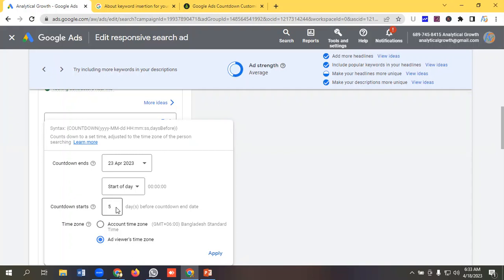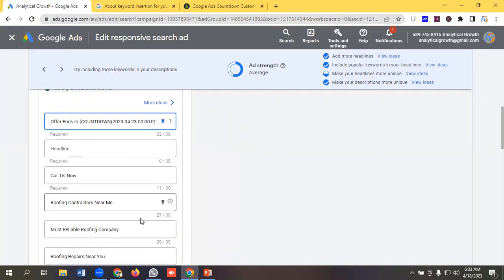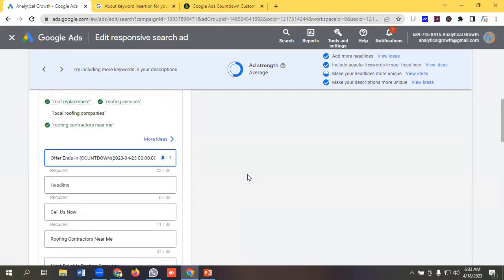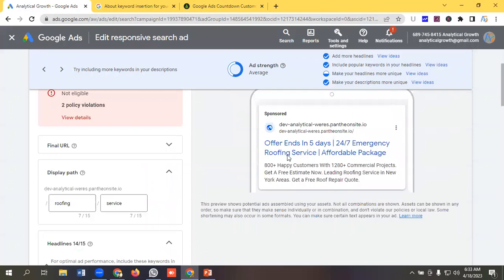You can see the time zone, you can select here account time zone and ad viewers time zone. So I am keeping it as is and I will click on apply. So let's see how we can see the changes.